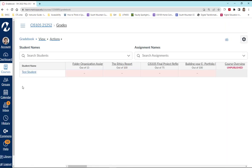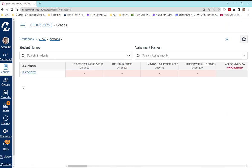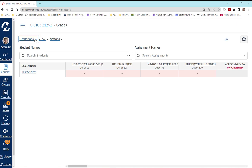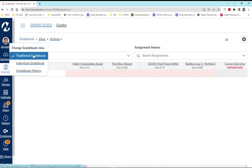As you're going to see, I have a test student and this is called my traditional gradebook. Let's use the drop down menu. You can see we are in the traditional gradebook.